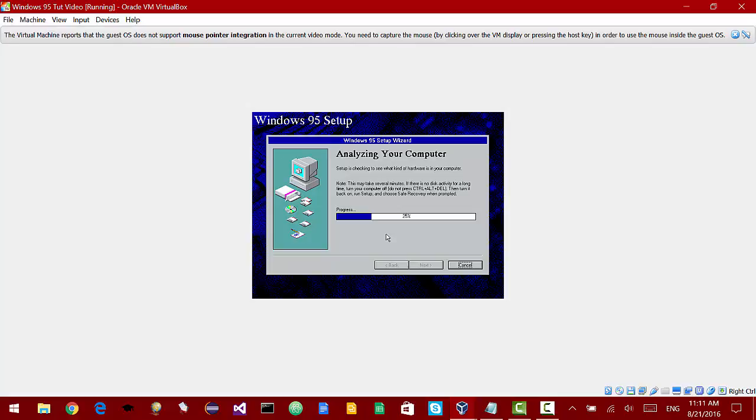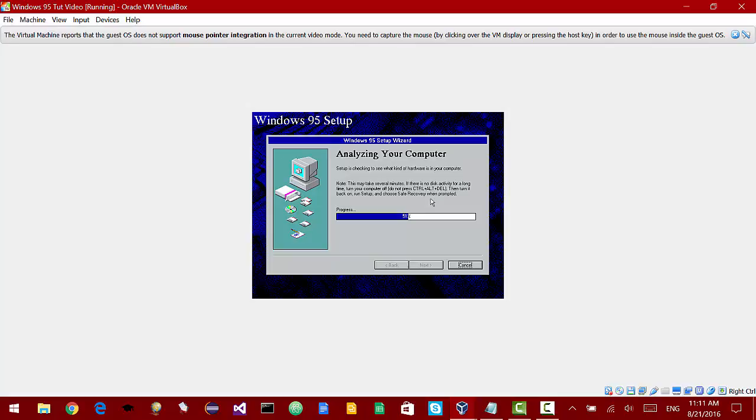Now it is checking to see what kind of hardware I have in the computer. I will probably provide a download link for all the files I used in the description as well as a download link for the latest virtual box. I mean you can use VMware or virtual PC but my virtual machine program of choice is virtual box.